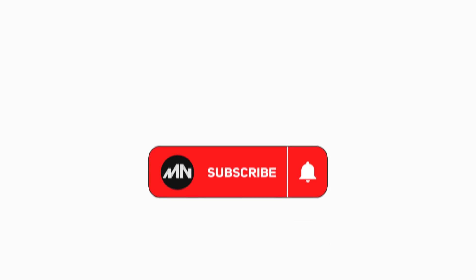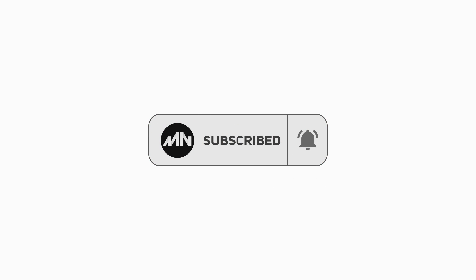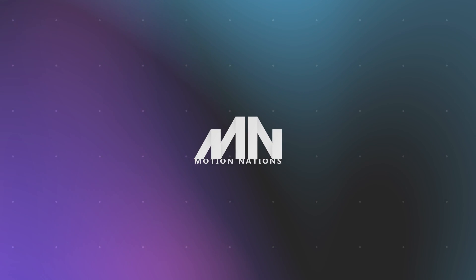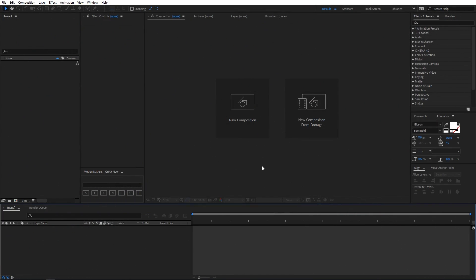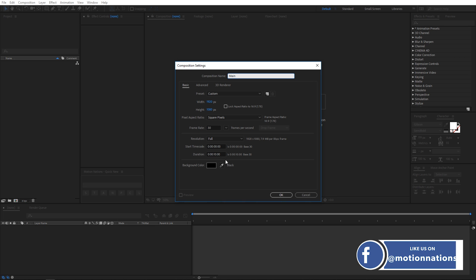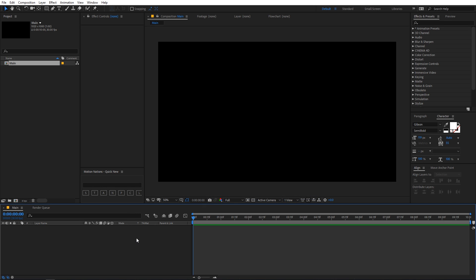Before I jump right into After Effects, please subscribe to my channel and support me on Patreon — the link is in the description below. Now I'm in After Effects, so let's create a new composition. I'm going to call this 'main' and make the width and height 1920 by 1080, frame rate 30fps, and duration 10 seconds, then click OK.